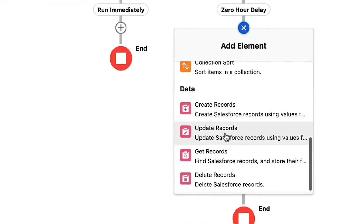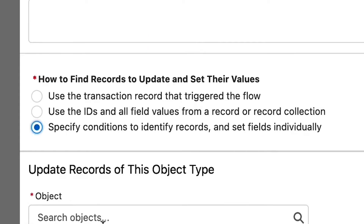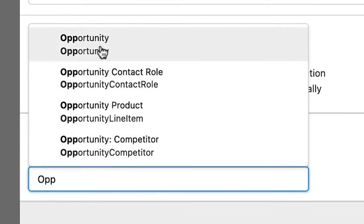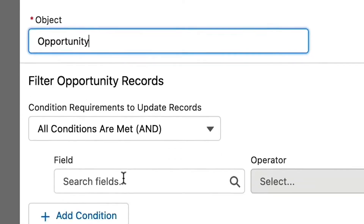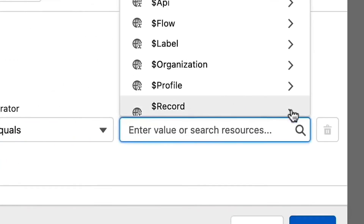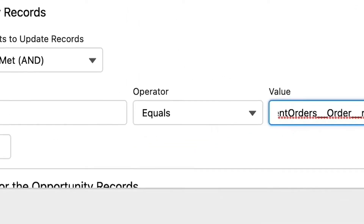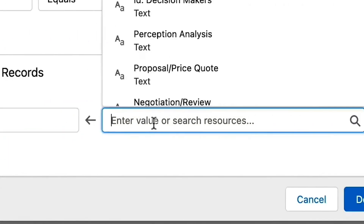Let's add an element to the new scheduled path. Click the plus sign and select Update Records. Let's label it 'update opportunity stage' and then tab to populate the API name. Now select the 'specified conditions to identify records and set fields individually' radio button. For the object, select Opportunity. We only want the opportunity related to our Chargent transaction, so let's add our filter criteria. Here we want to add the field Opportunity ID equal to the opportunity ID from the Chargent order's opportunity lookup field. To find it, select the record from the global variables section, then select the related Chargent order and related opportunity, and finally the Opportunity ID. With the filter criteria set, let's set the field values for the opportunity record. Select Stage Name for the field and 'Closed Won' for the value, and click Done.